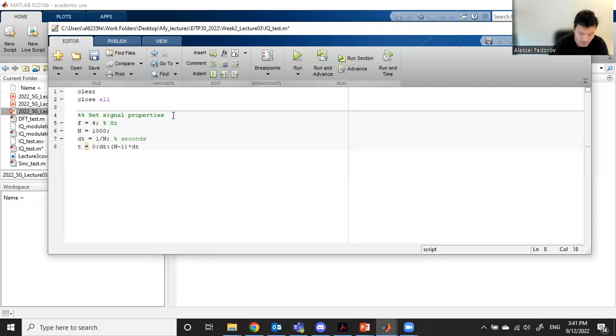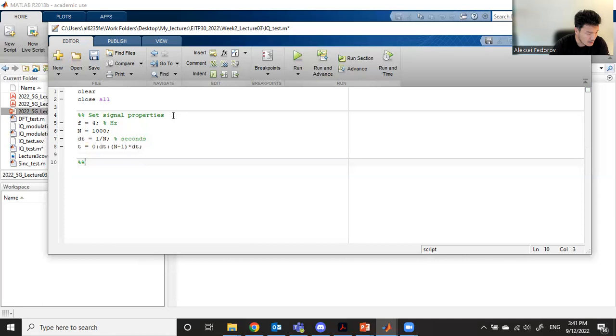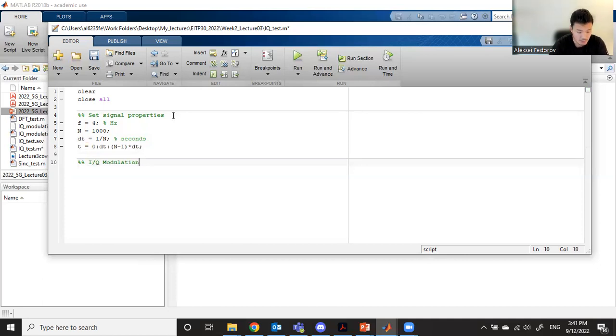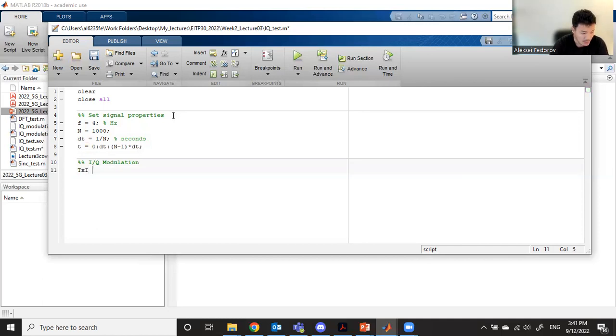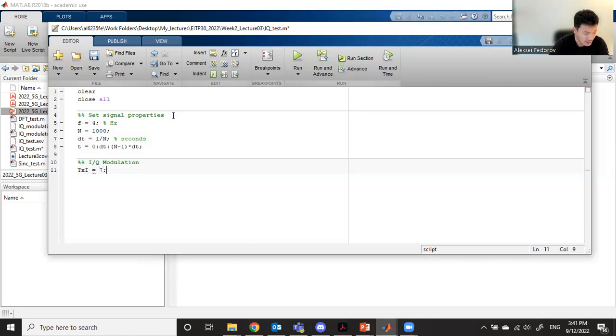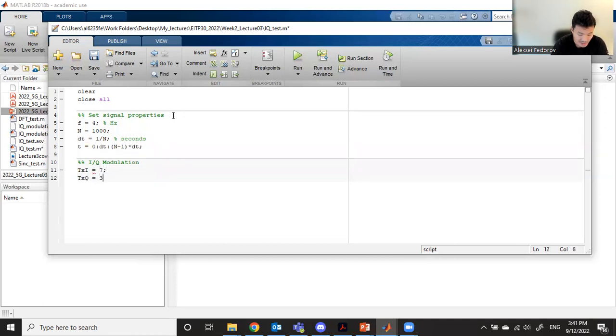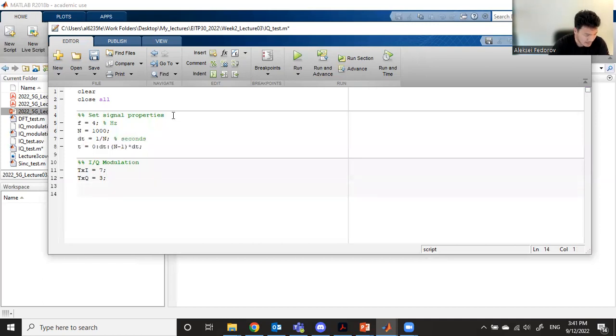Let's run our time from zero to snapshot number 1000, which means n minus one multiplied by our dt delta t. Now let's work on I and Q. Let's say that we want to transmit TXI amplitude in-phase, which can be any arbitrary number, let's say seven.